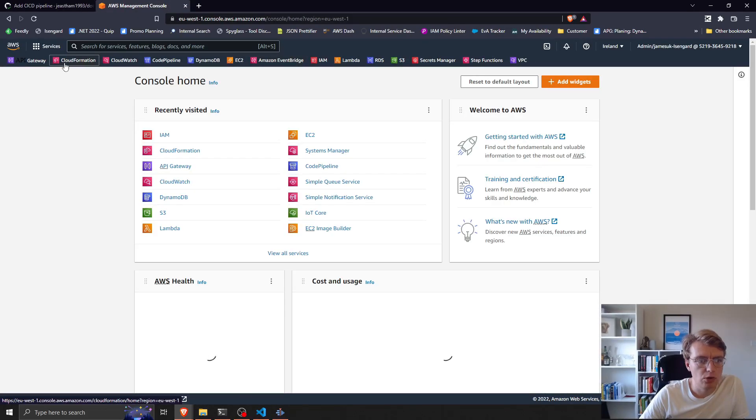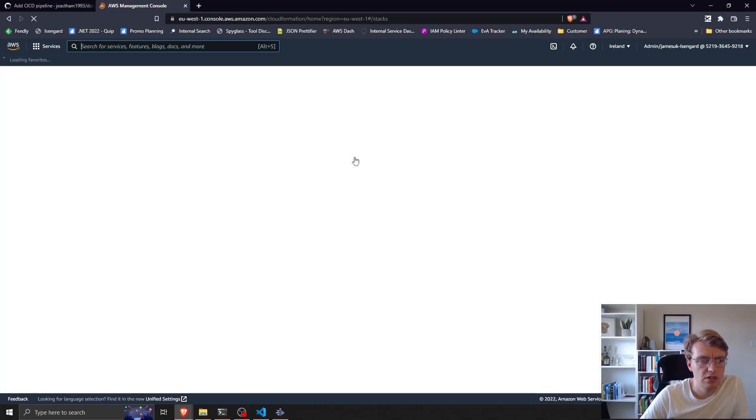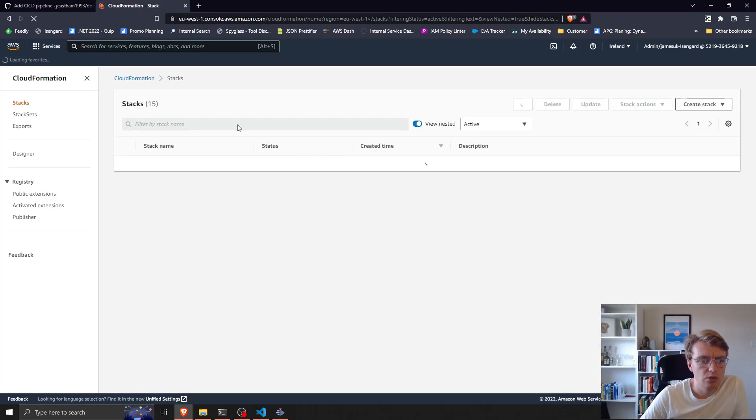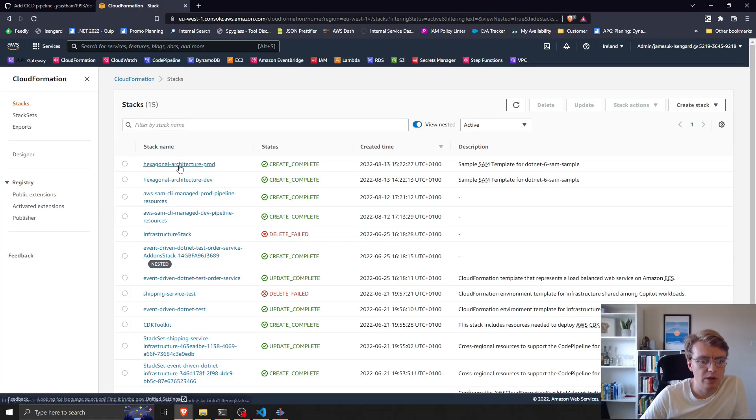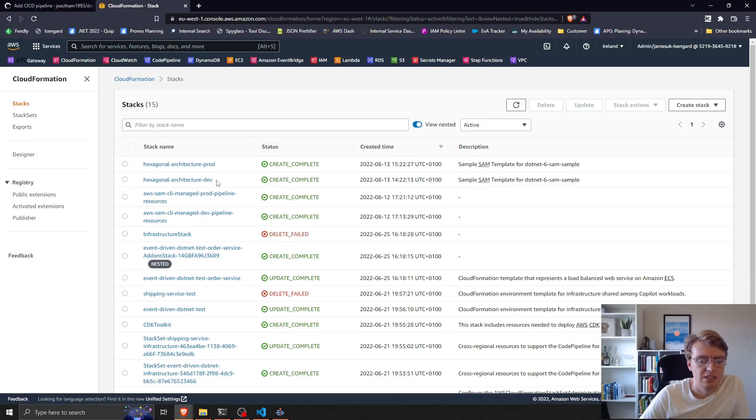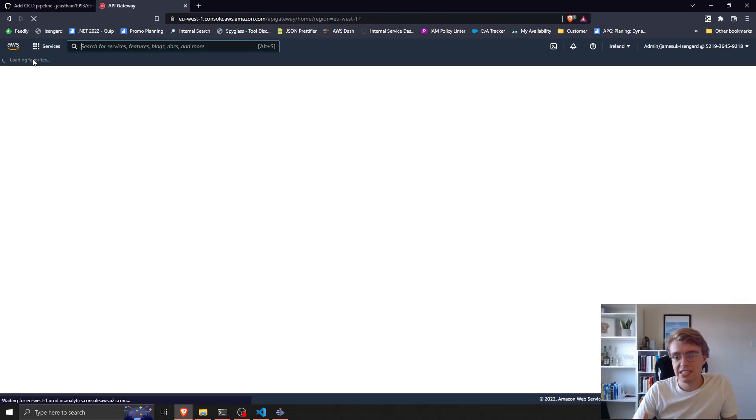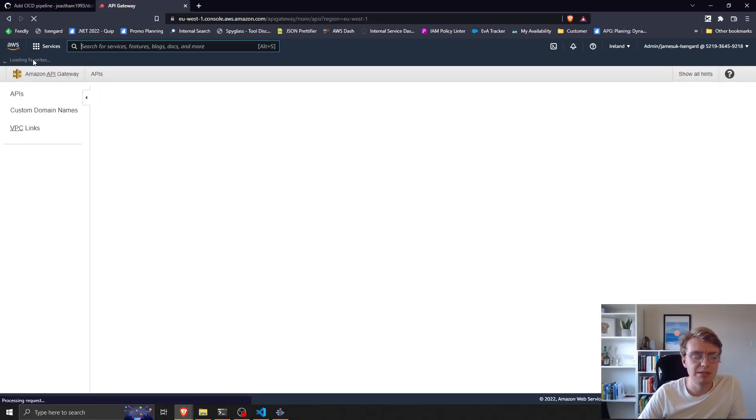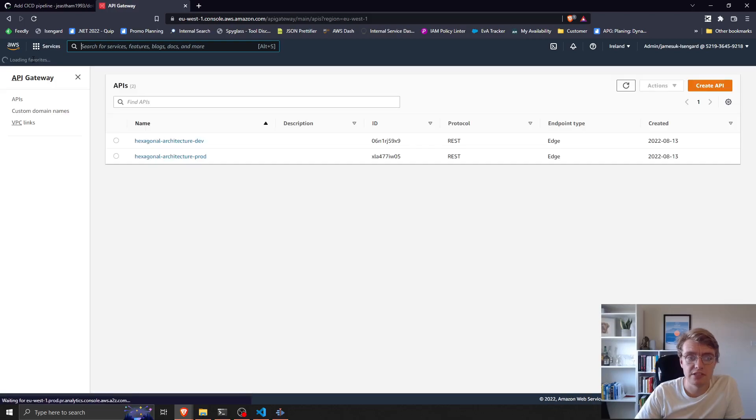Then we deployed to production. If I now go into my AWS console and look at CloudFormation, you will see I have two new hexagonal architecture dev and prod CloudFormation stacks. Excellent. That is how easy CI/CD pipelines are to create with the SAM CLI.